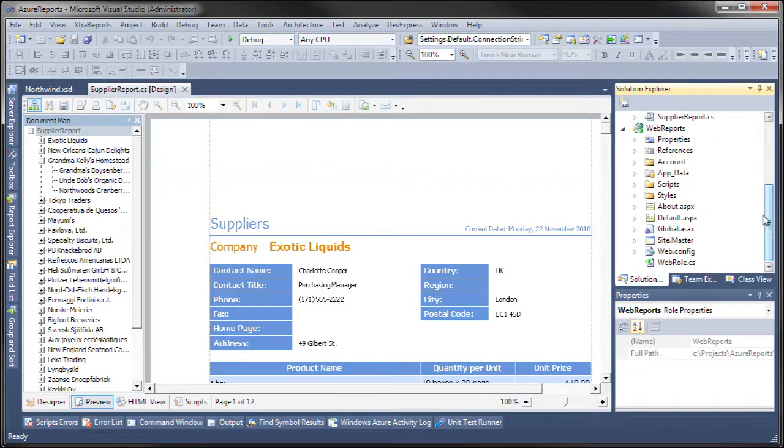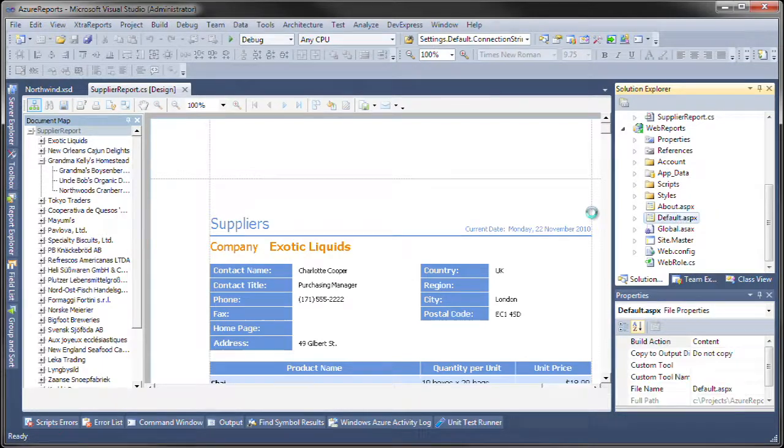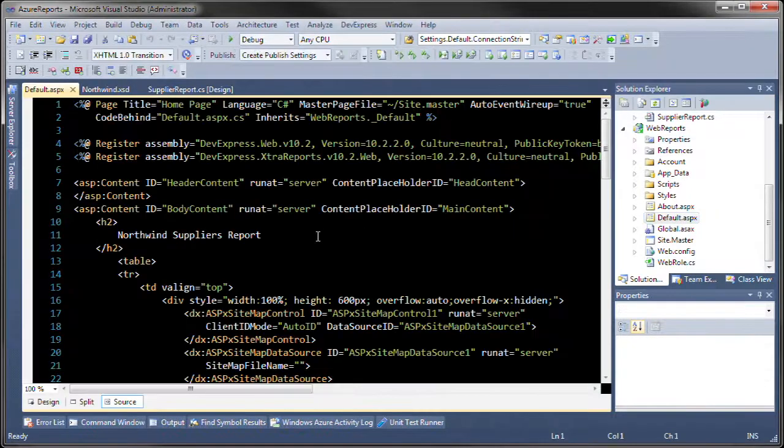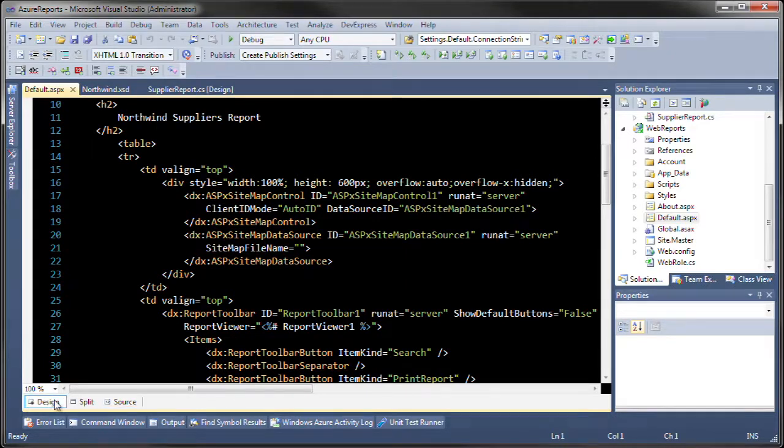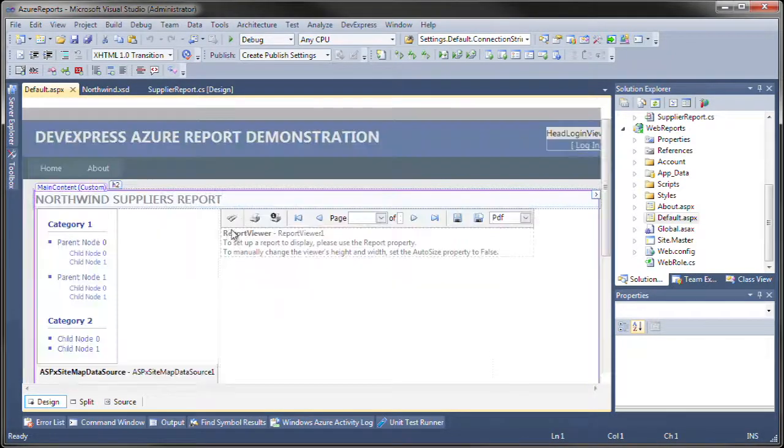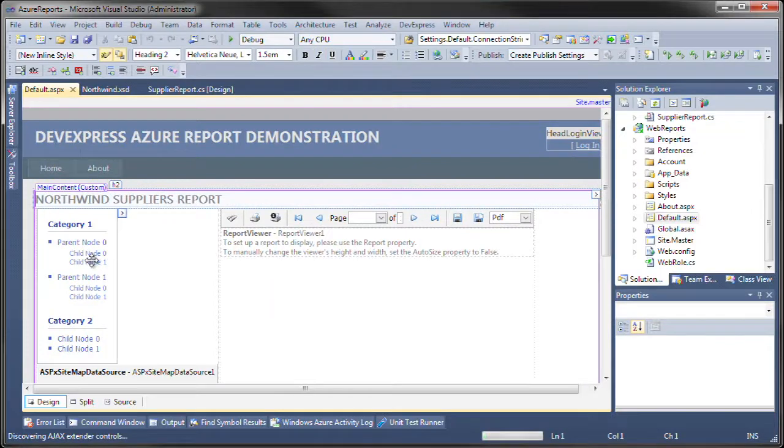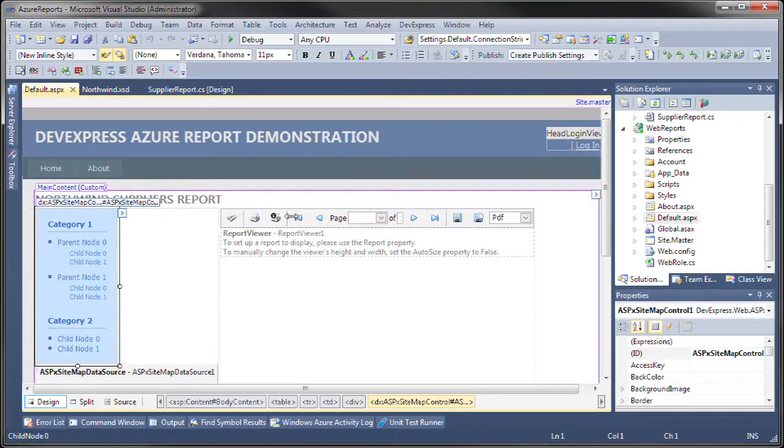That's just a standard ASP.NET application, but in the default page, I've added all of the information needed to load this report together with the sitemap, the toolbar, and the report viewer.